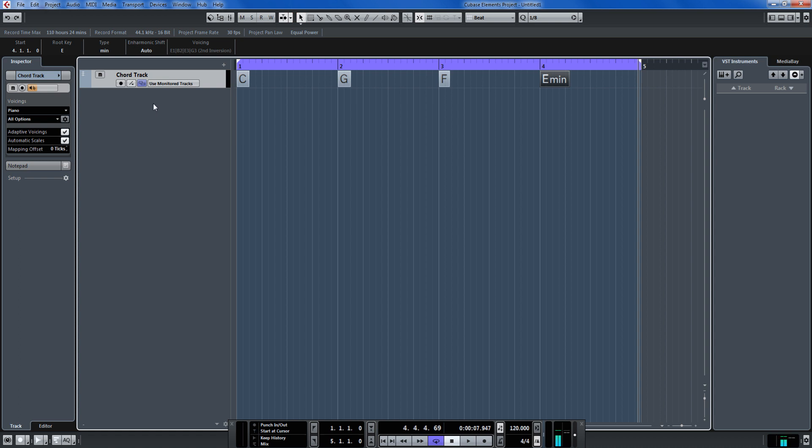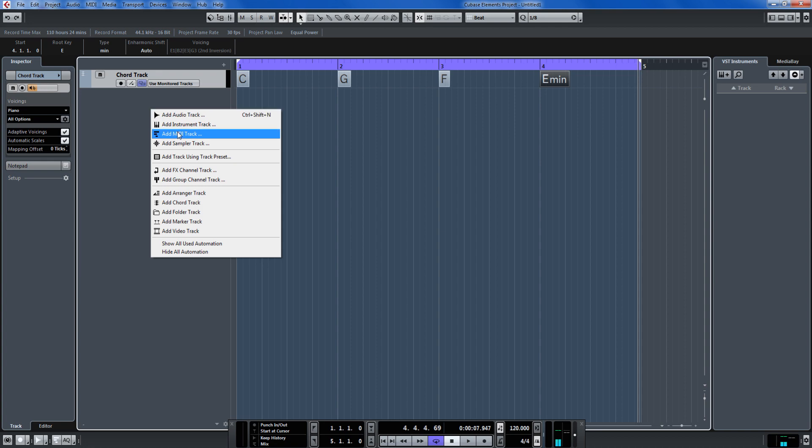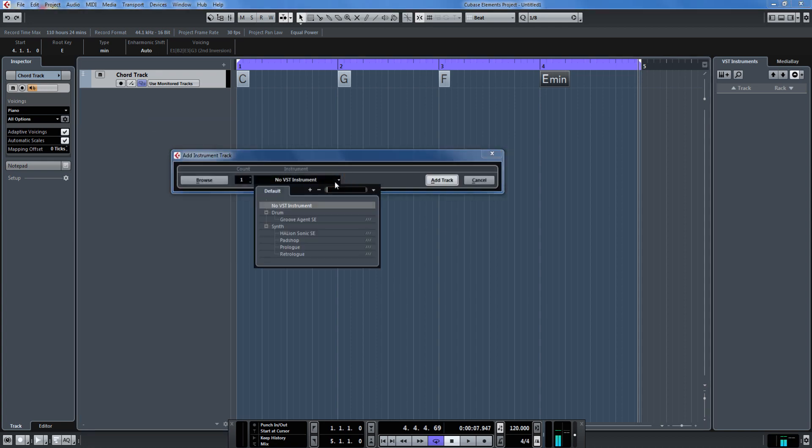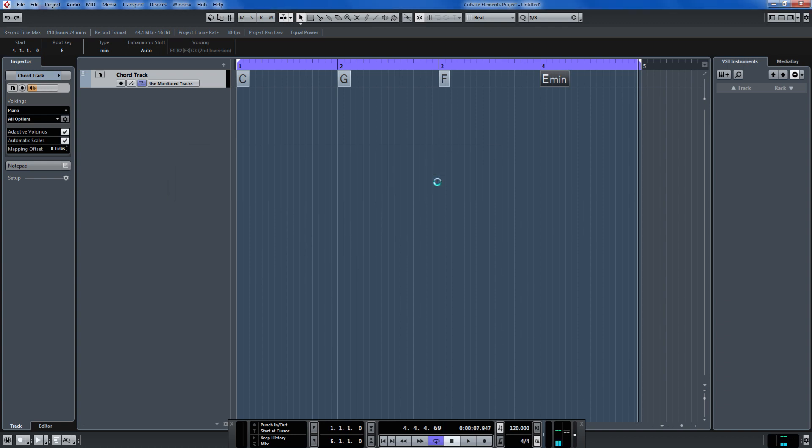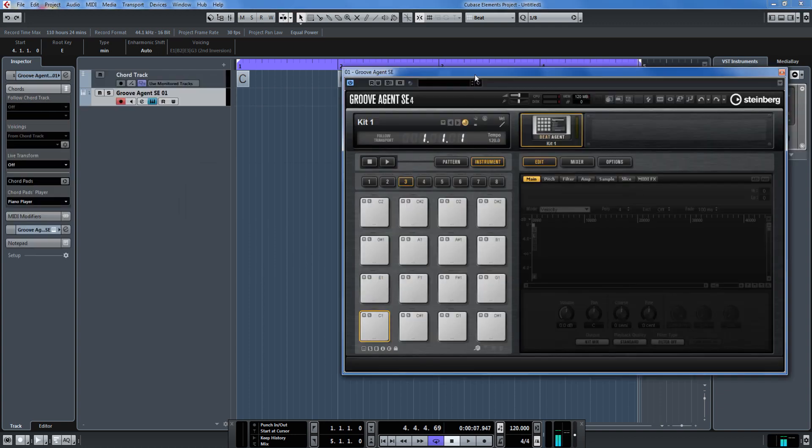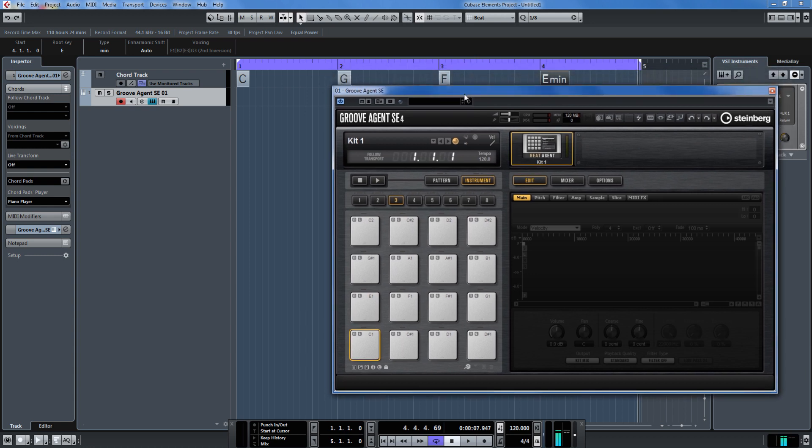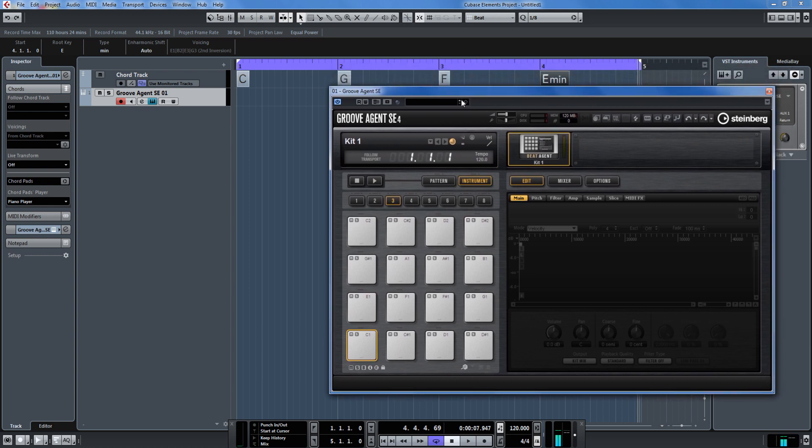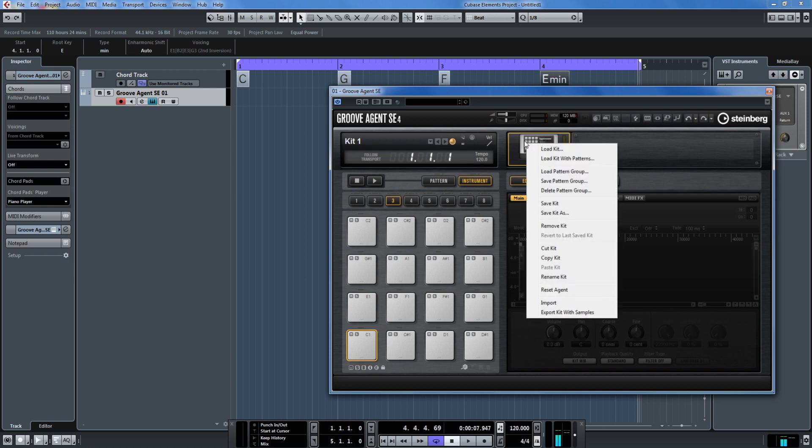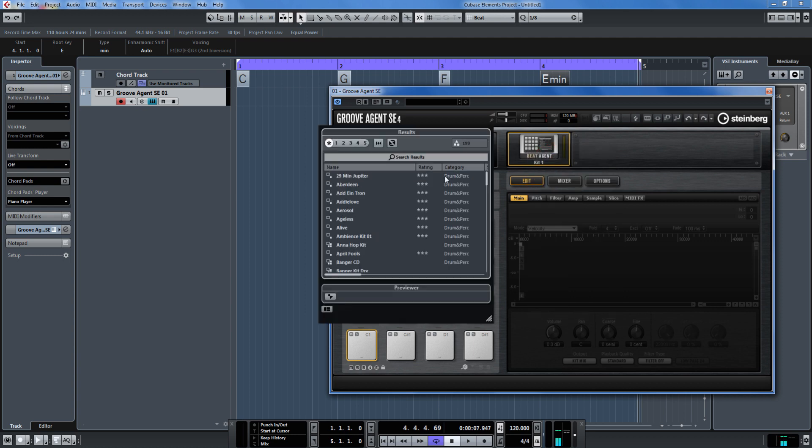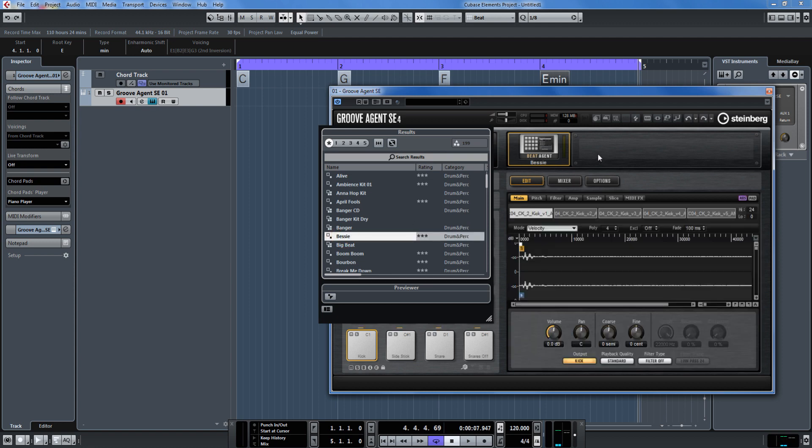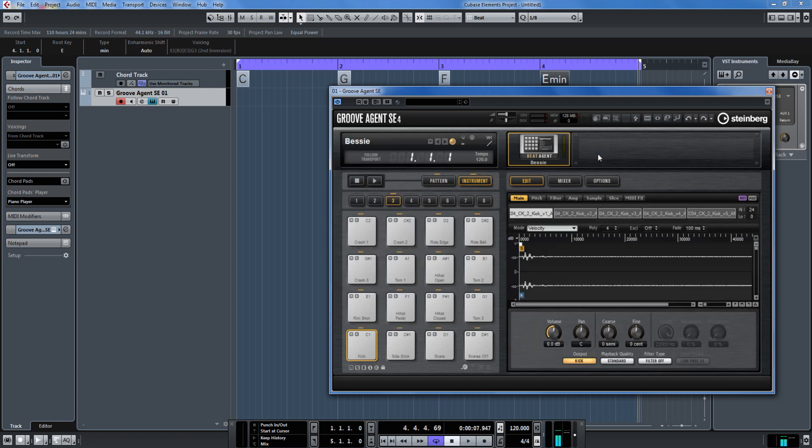So that's made in there now and now I'm going to put in a drum track. Right click here and add instrument track and this is where that groove agent comes in. Click on it, add track. Inside of here are all kinds of different drum patterns and instruments. So what we want to do is load up a pattern set. I'll right click in here on this yellow icon or yellow highlighted area and click load kit with patterns and select the Bessie one down here.